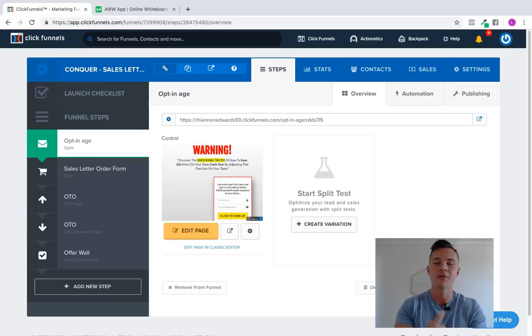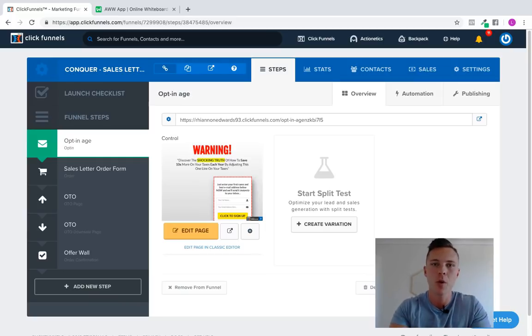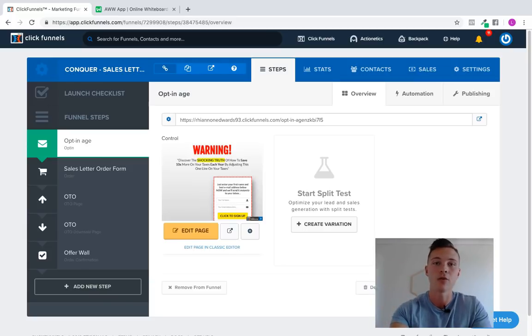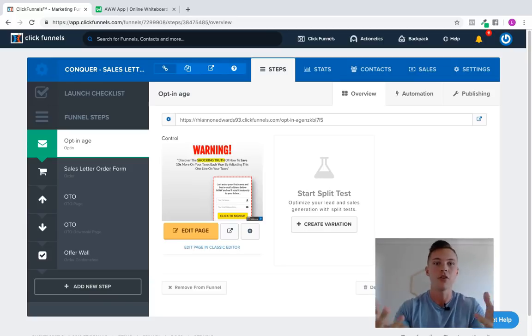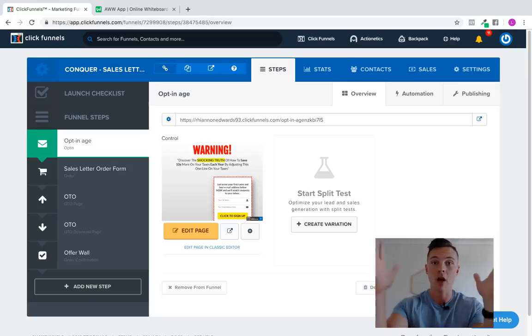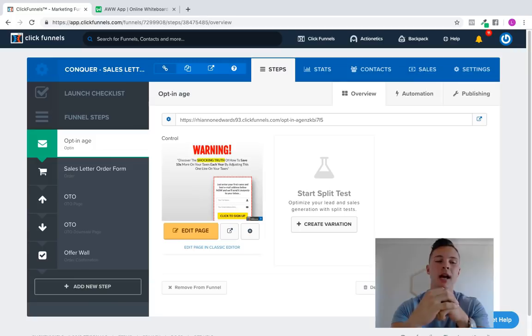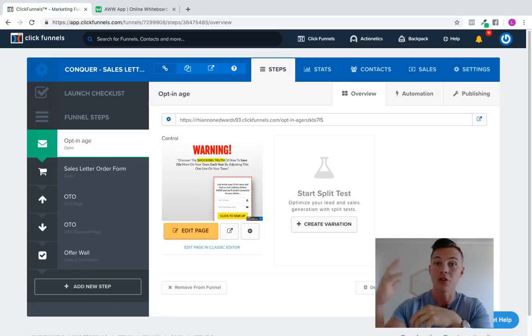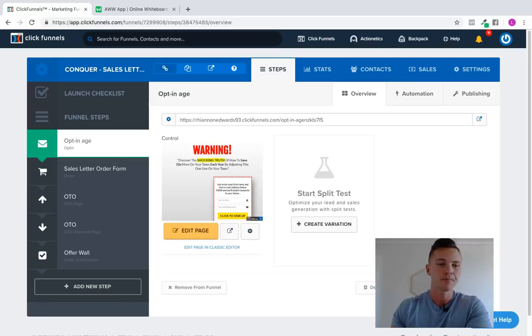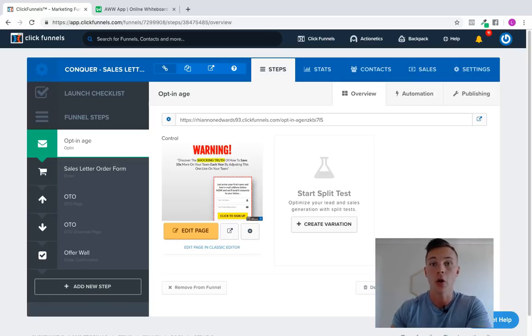This is something that a lot of people struggle with, setting up a tripwire funnel that actually converts. Because if you do it right, if you set up a tripwire funnel that converts well, what you'll find is you can just generate leads and sales for free. So if you can get your tripwire funnel, the first part of your sales process to break even, this is a great thing, right? Because it means you're generating leads and people and customers for free.